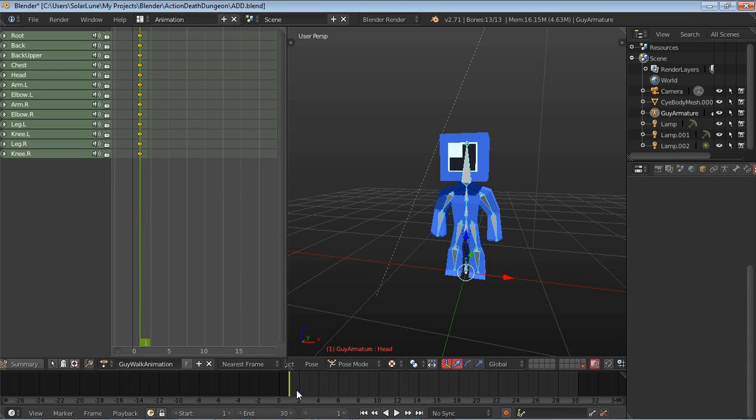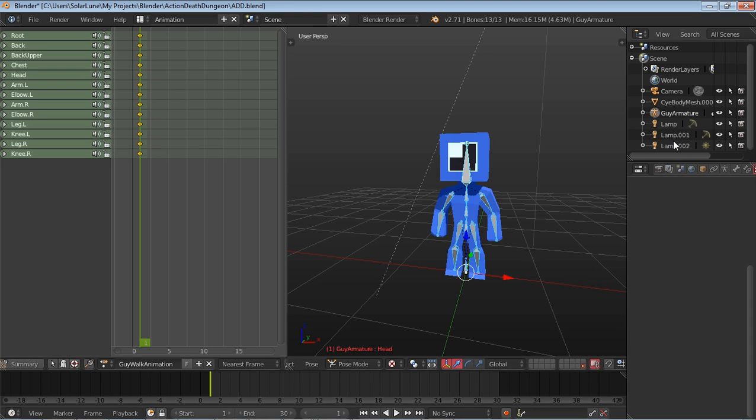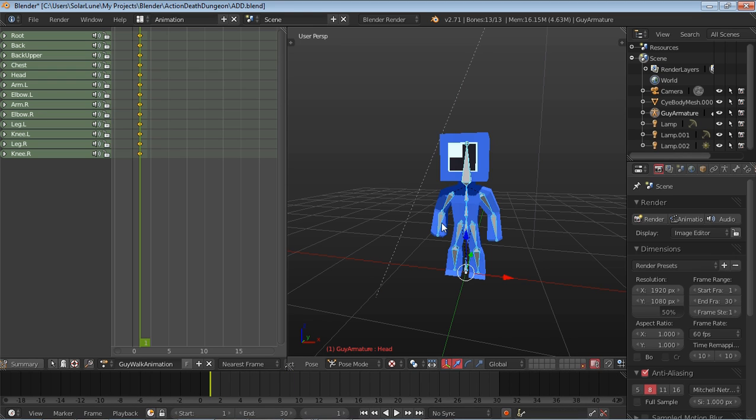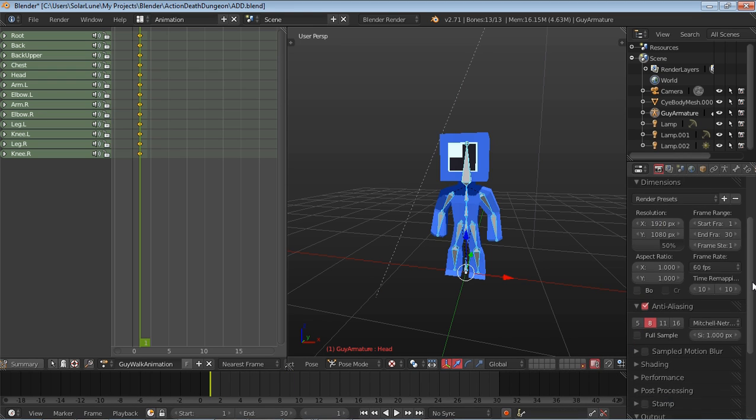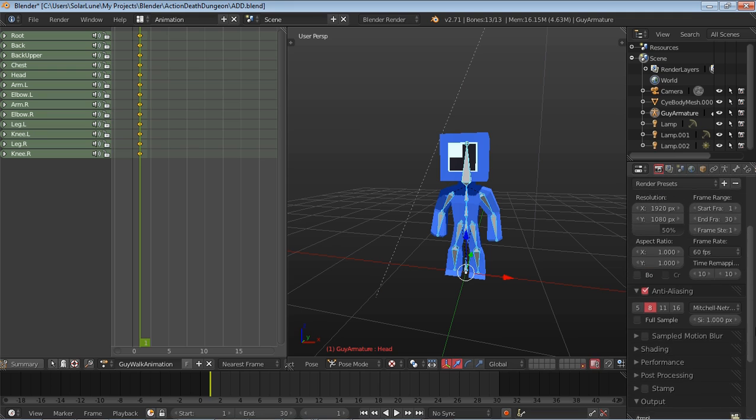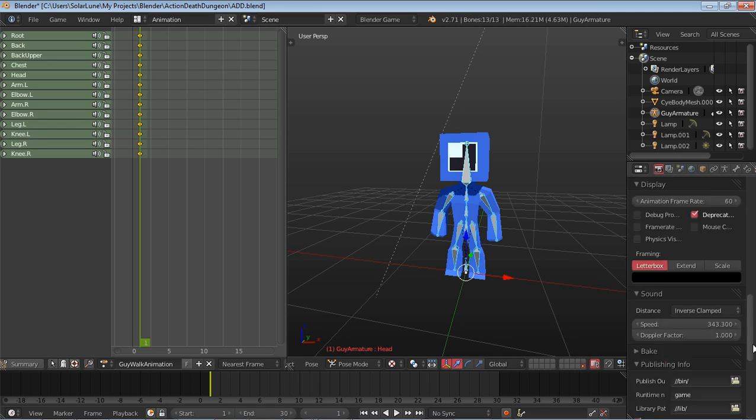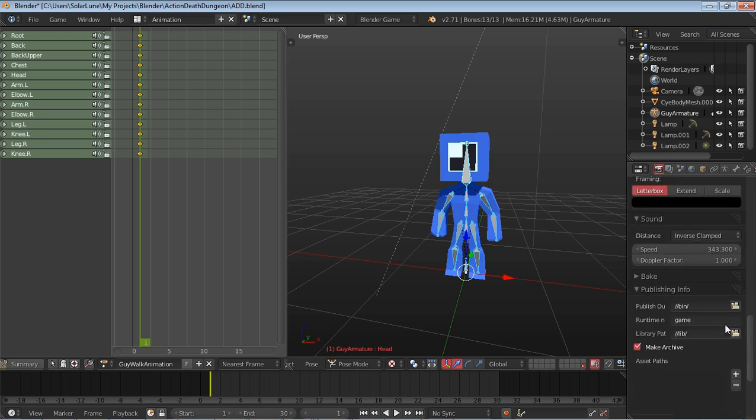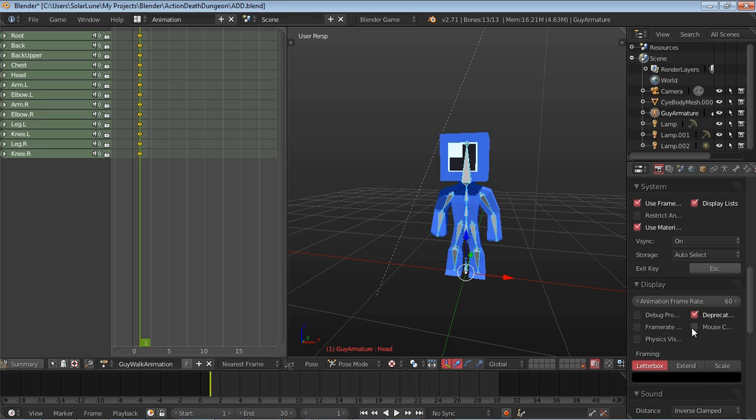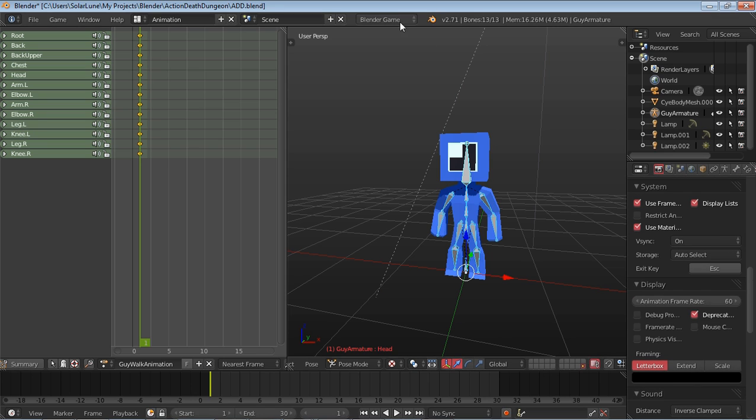Now this is going to be a 30 frame walk cycle, or half a second if you're running at 60 FPS. If your animation is a 60 FPS animation, it runs off of this frame right here in Blender render mode, or off of this animation right here in Blender game mode.